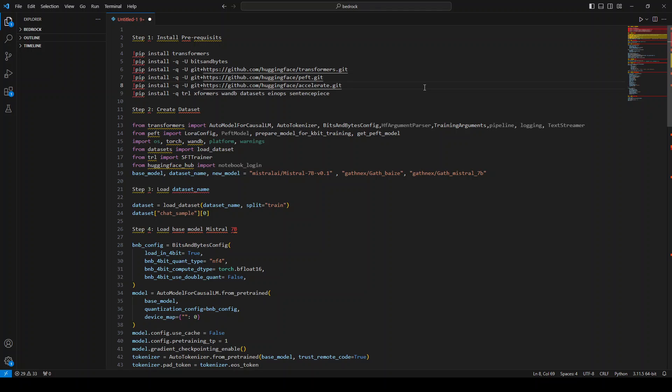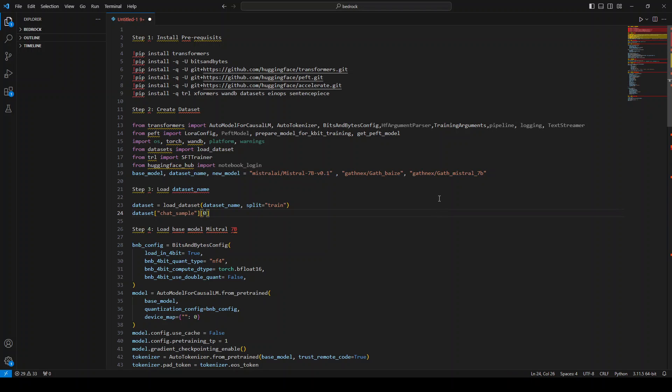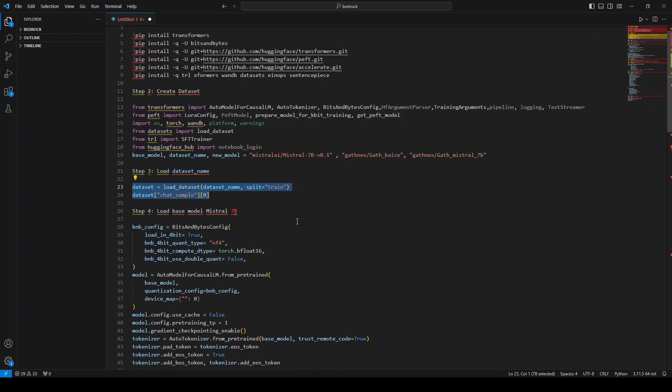Once these prerequisites were done, I created the dataset, and this is the dataset which I used and which I already showed you on the Hugging Face page. So heads off again and thank you for this dataset to GetNext. And then I loaded the dataset name.